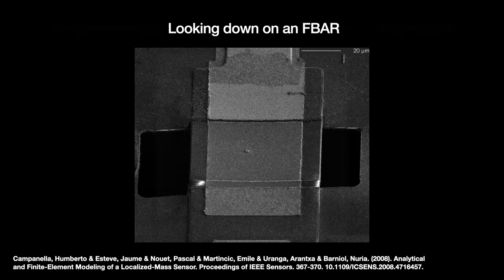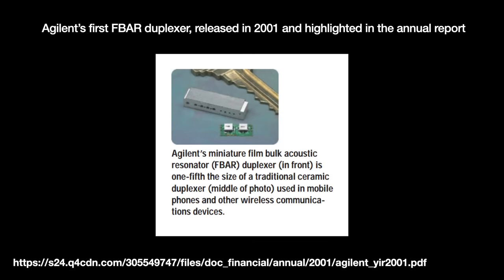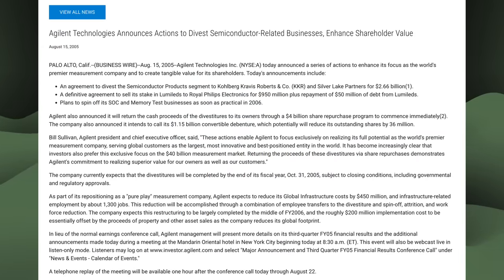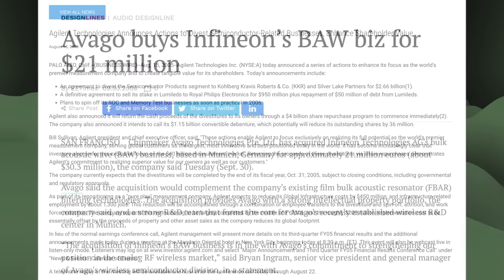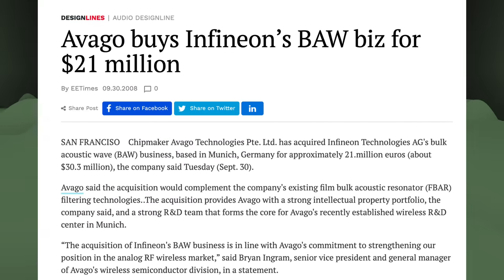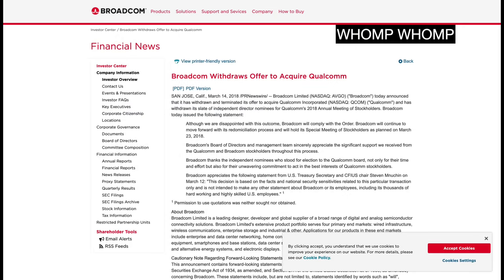HP Labs began researching FBARs in 1993. HP spun off the labs to create a new company called Agilent, and it was Agilent that first began shipping commercial duplexers — a device for bidirectional radio communications — with FBAR filters based on an aluminum nitride sandwich structure. Then in 2006, KKR and Silver Lake bought Agilent's semiconductor business, and that business was renamed to be Avago. Avago later went public and then bought Infineon's FBAR research group in 2008 for about $20 million. Today, Avago is now Broadcom, which they bought in 2015.